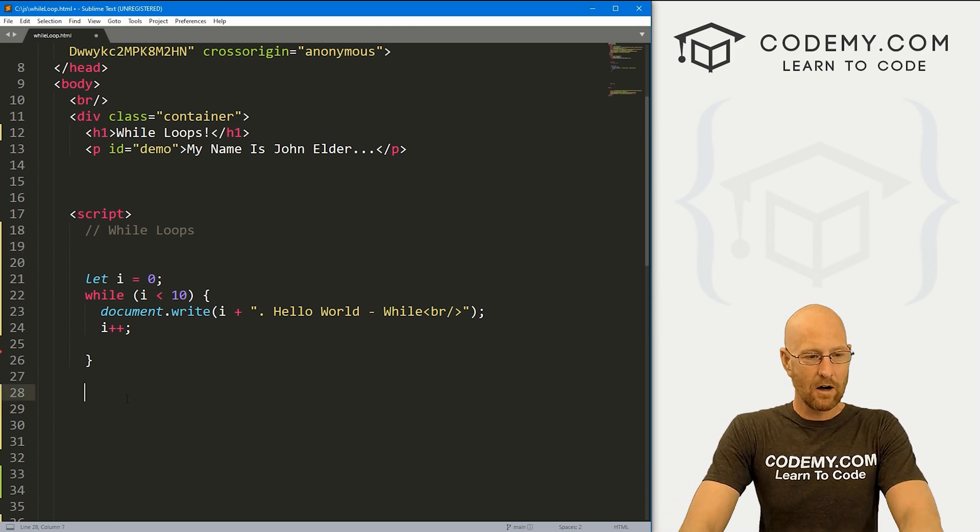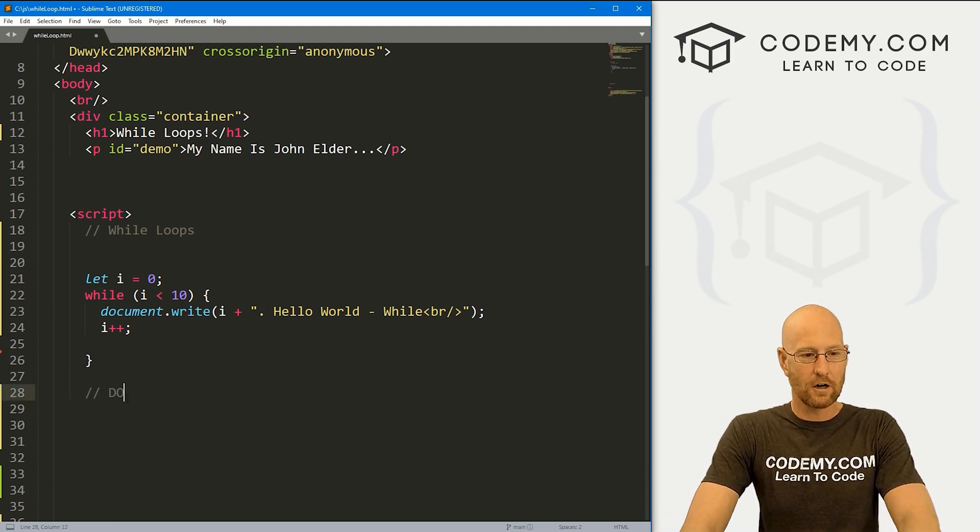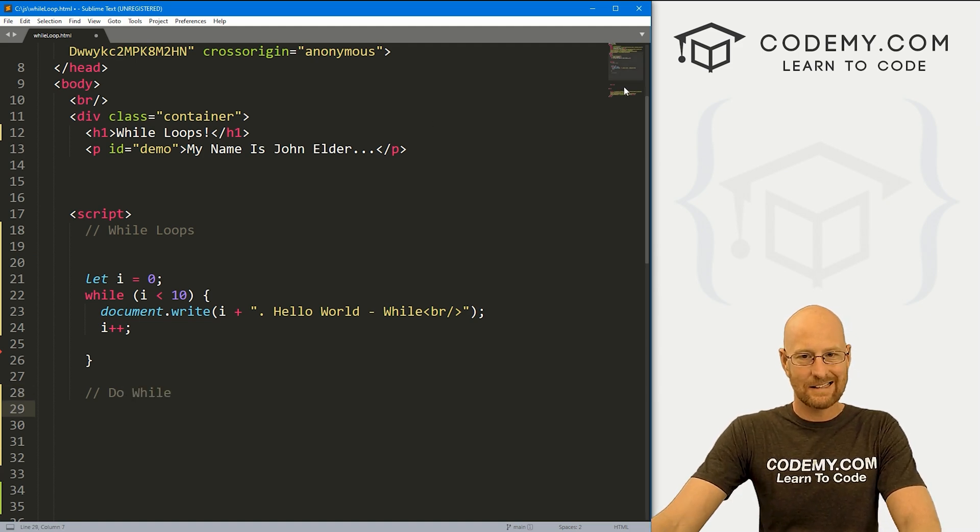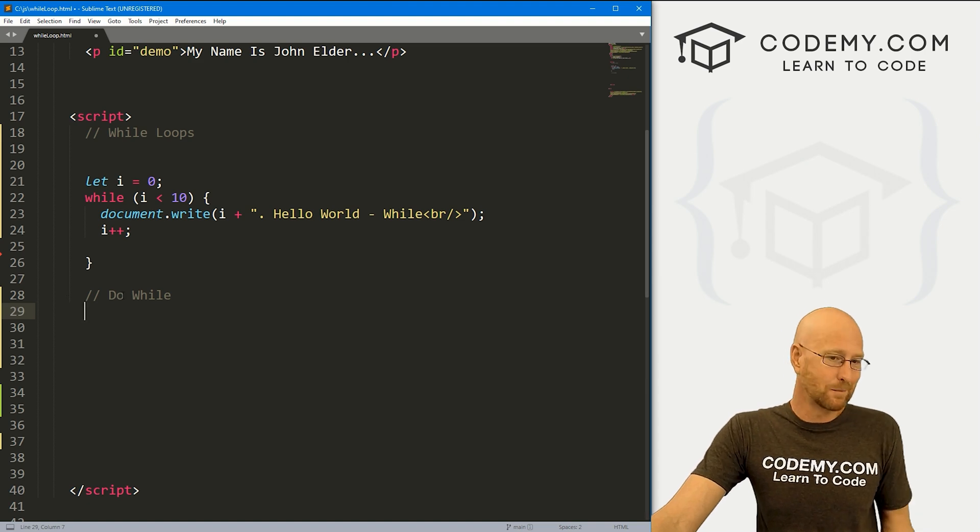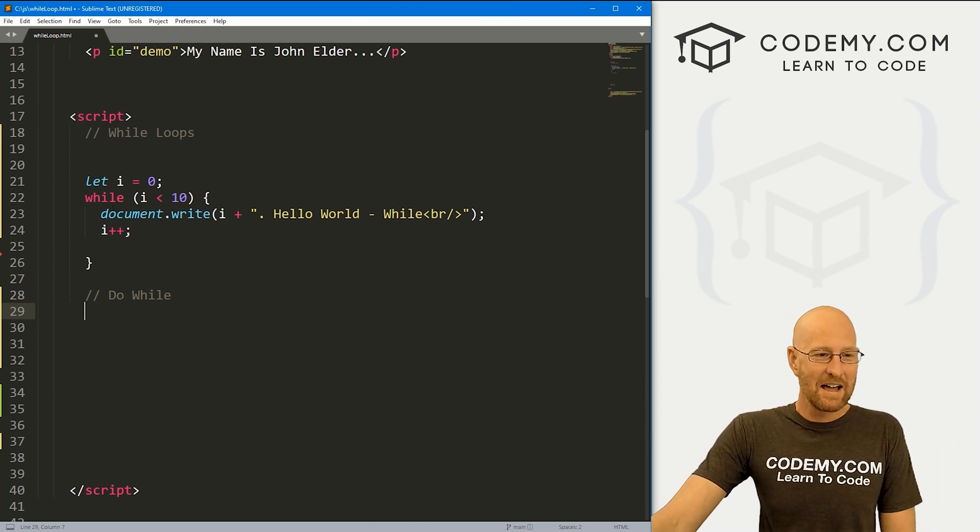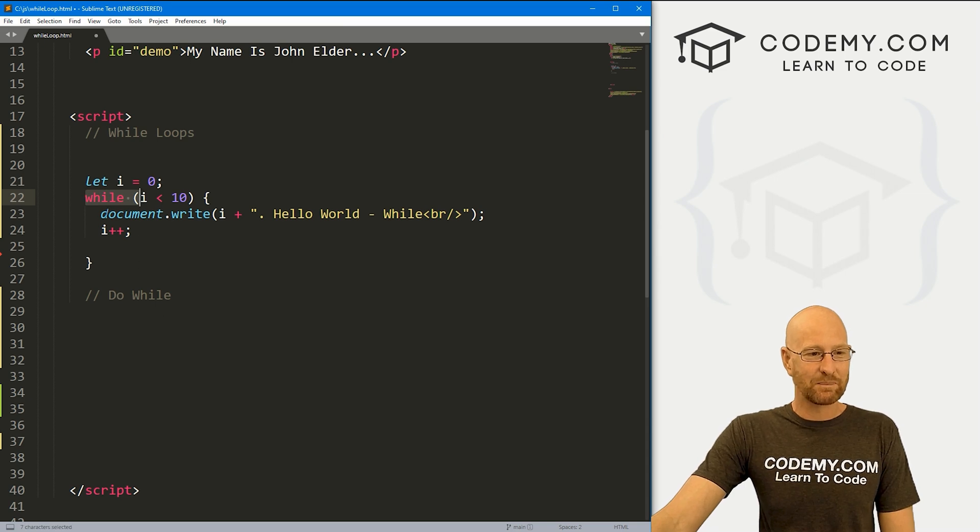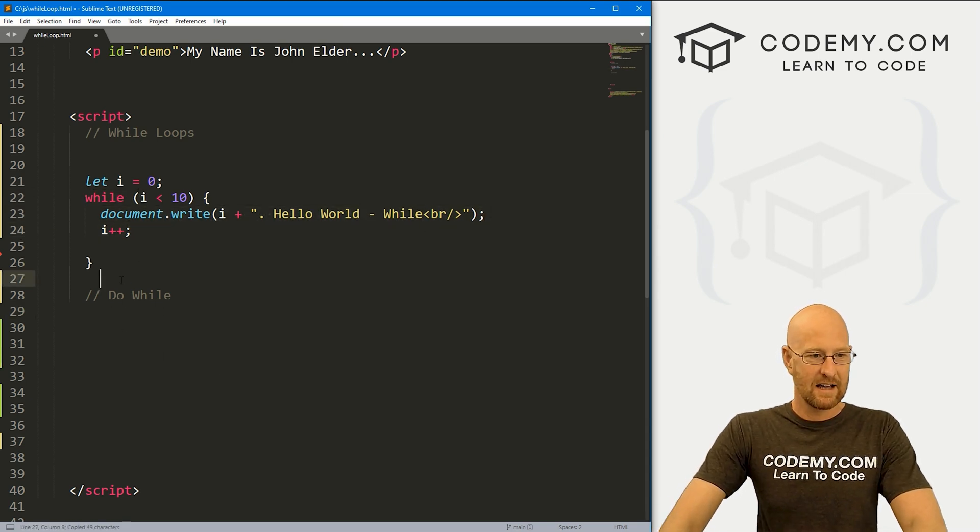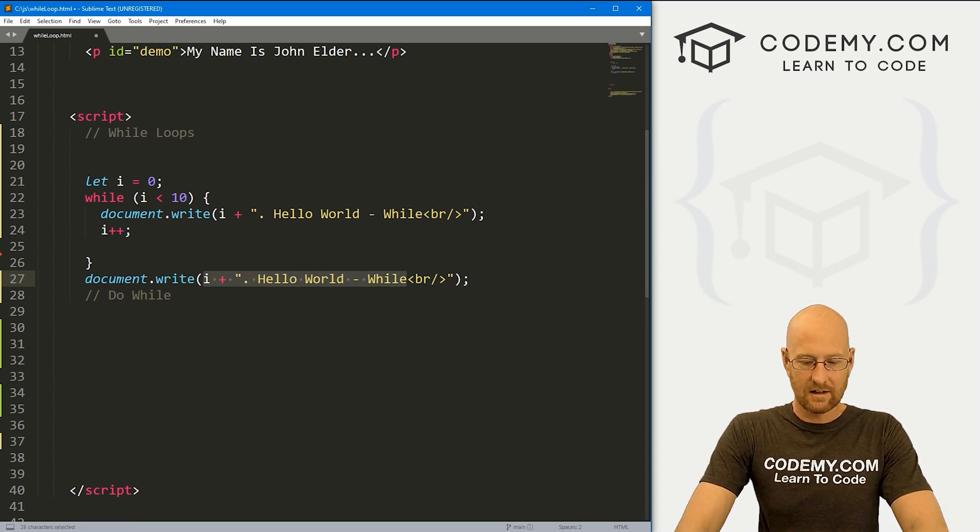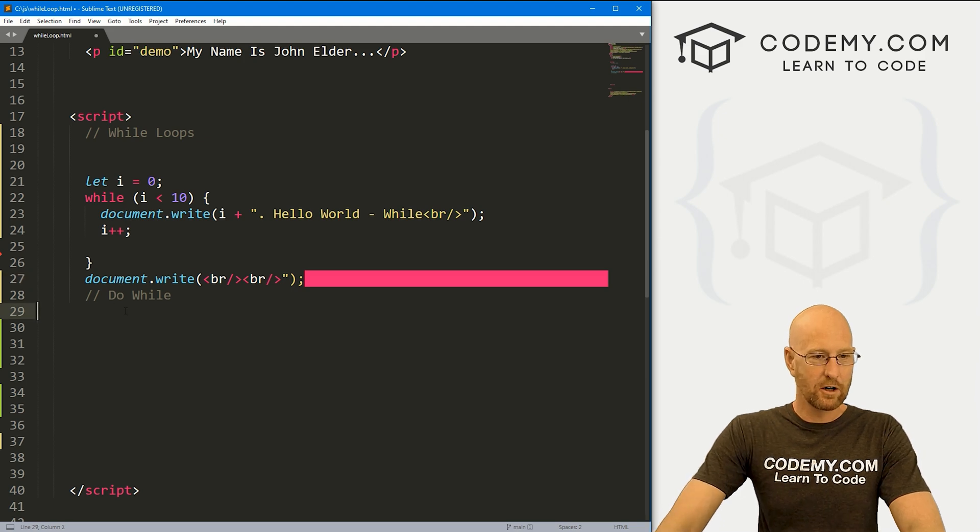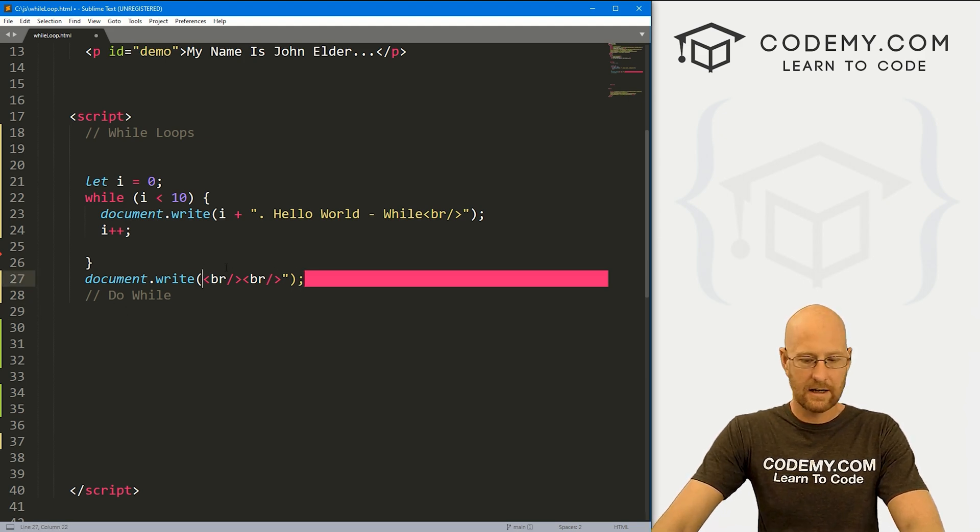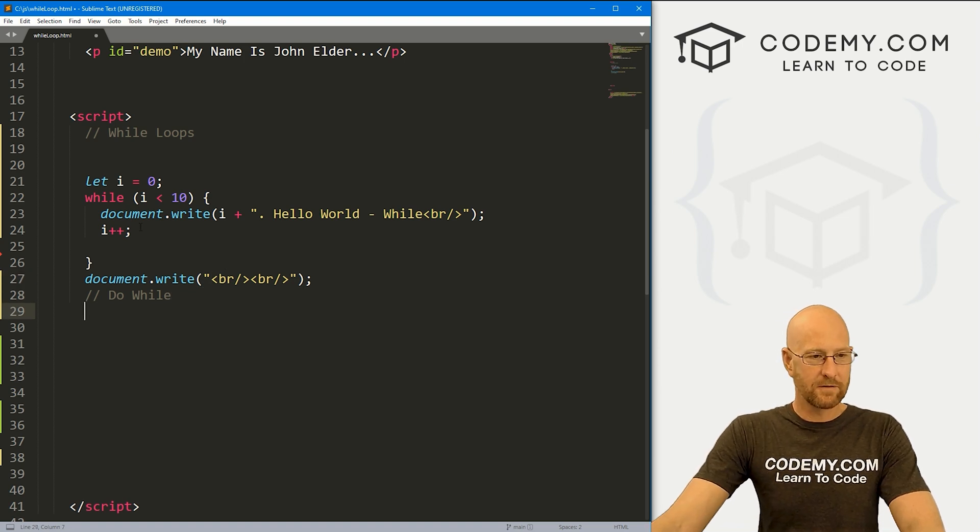Now we also have something - it's a slight variation called the do while. And to be honest, I don't think in like almost 40 years, I've never used the do while loop, except when explaining it in videos like this. So it's basically the same thing as this. In fact, let's just print this out on the screen. And instead of this, let's just put a couple of line breaks. And let's do another code block here.